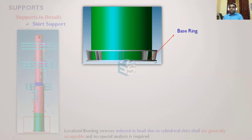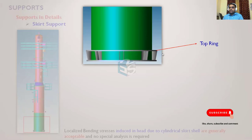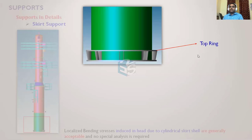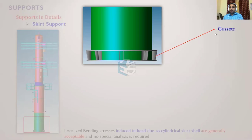If loads are very low, only the skirt shell and base ring are sufficient. If loads are higher, we go for base ring with gussets; if still insufficient, we introduce a top ring to increase the overall section modulus. Between every gusset there will be an anchor bolt — for example, with eight anchor bolts, there will be 8×2 = 16 gussets — with at least 100 to 150 mm spacing for proper access to tighten the anchor bolt.